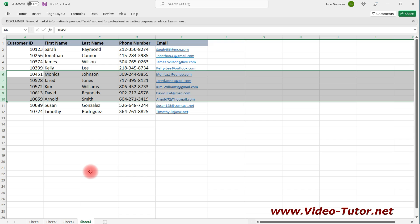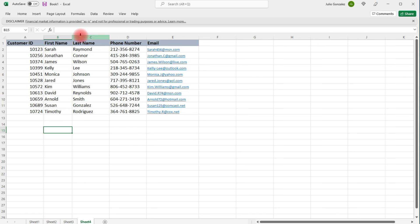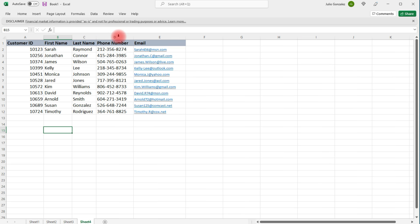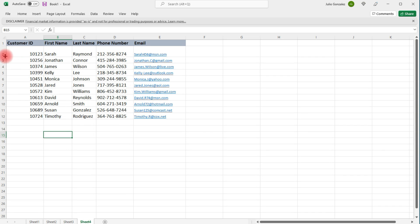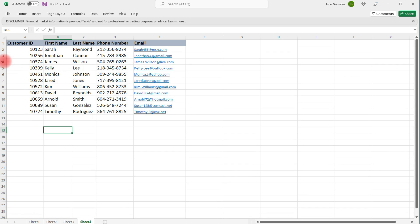Now let's talk about some other things we can do in Excel. We can also modify the sizes of rows and columns. If you bring the mouse in between two columns, you can drag it to adjust the size. Or if you double-click it, it'll automatically adjust to the appropriate size. The same is true for rows — you can adjust the row as you see fit or double-click to fit it to the appropriate size.